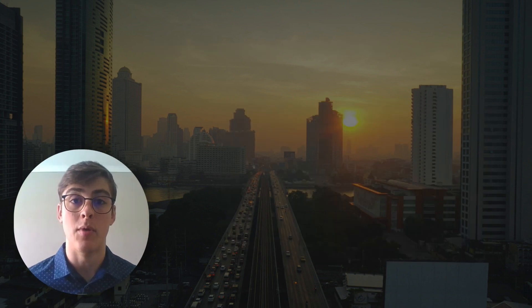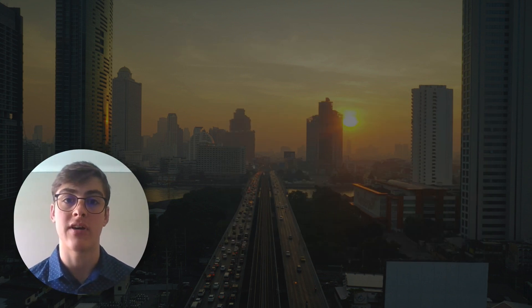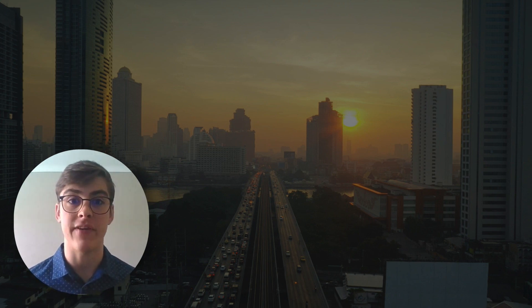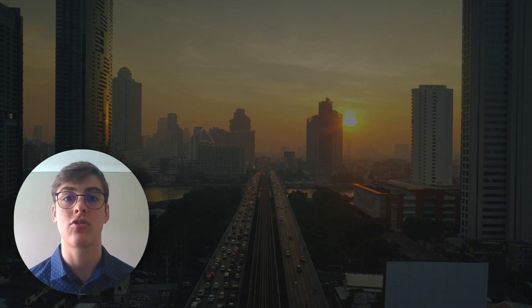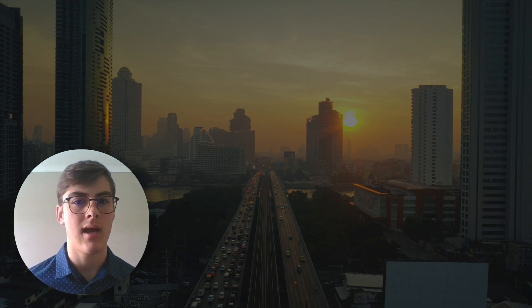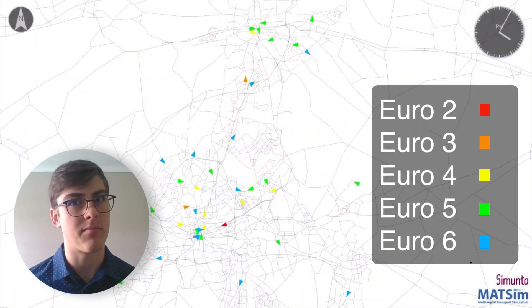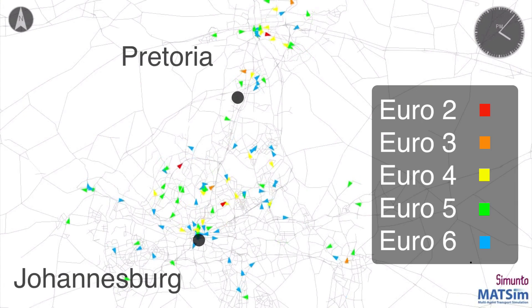The Mobility Group set out to capture the diversity in the vehicle population of Gauteng. We want to simulate with accuracy each vehicle type and its corresponding emissions profile. Now why would we want to simulate emissions on a provincial level?